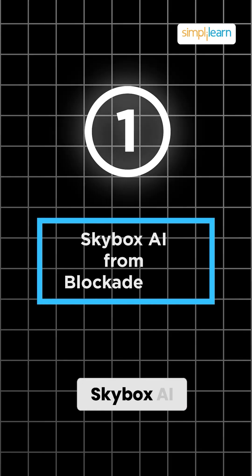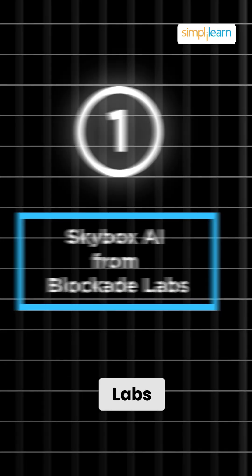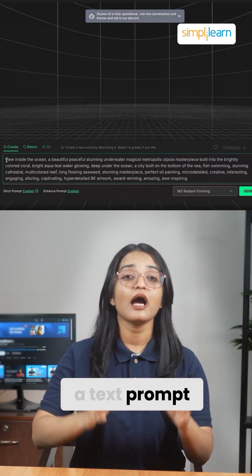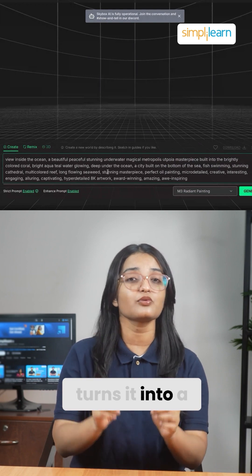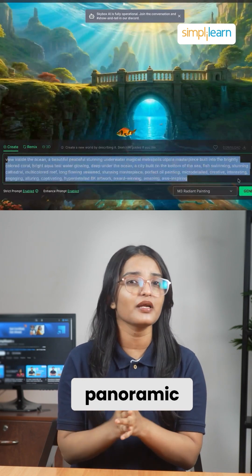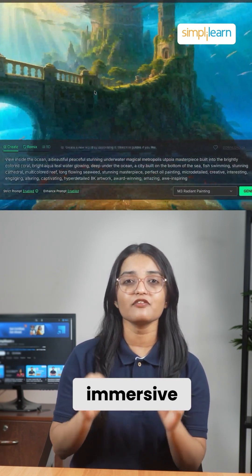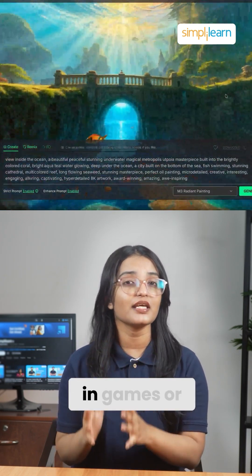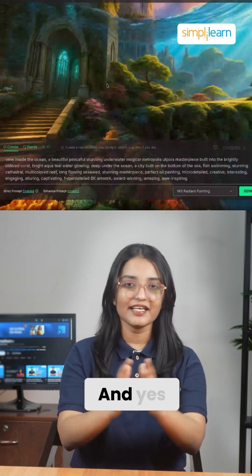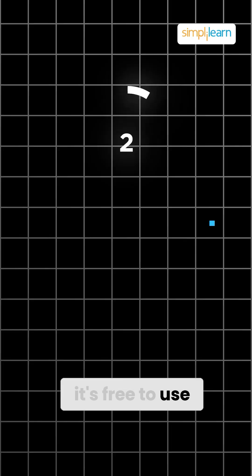First up, we've got Skybox AI from Blockade Labs. This tool takes just a text prompt and turns it into a 360-degree panoramic world, perfect for immersive backgrounds in games or simulations. And yes, it's free to use.